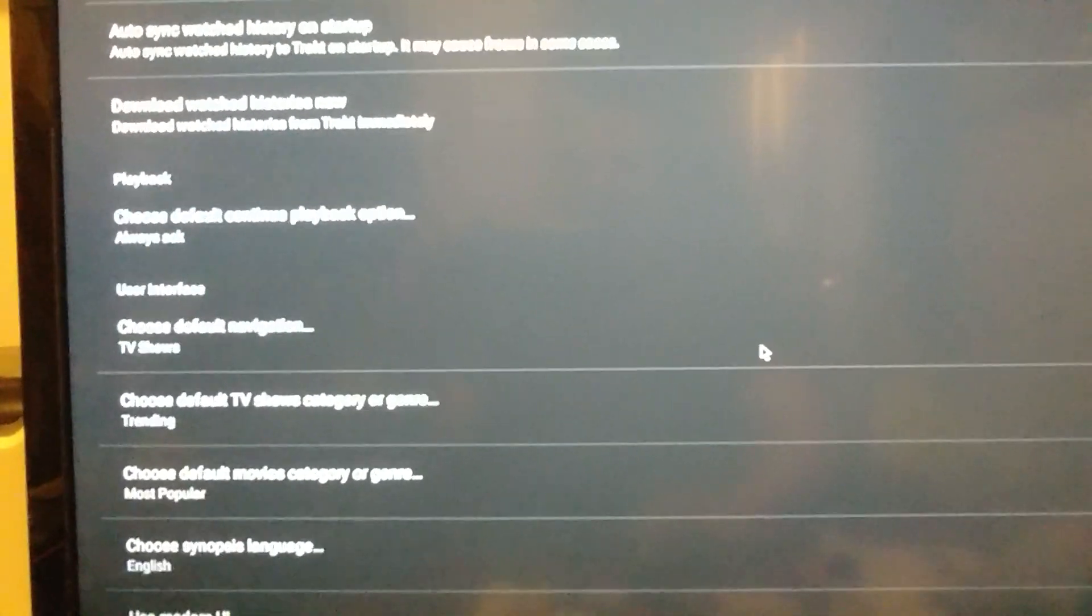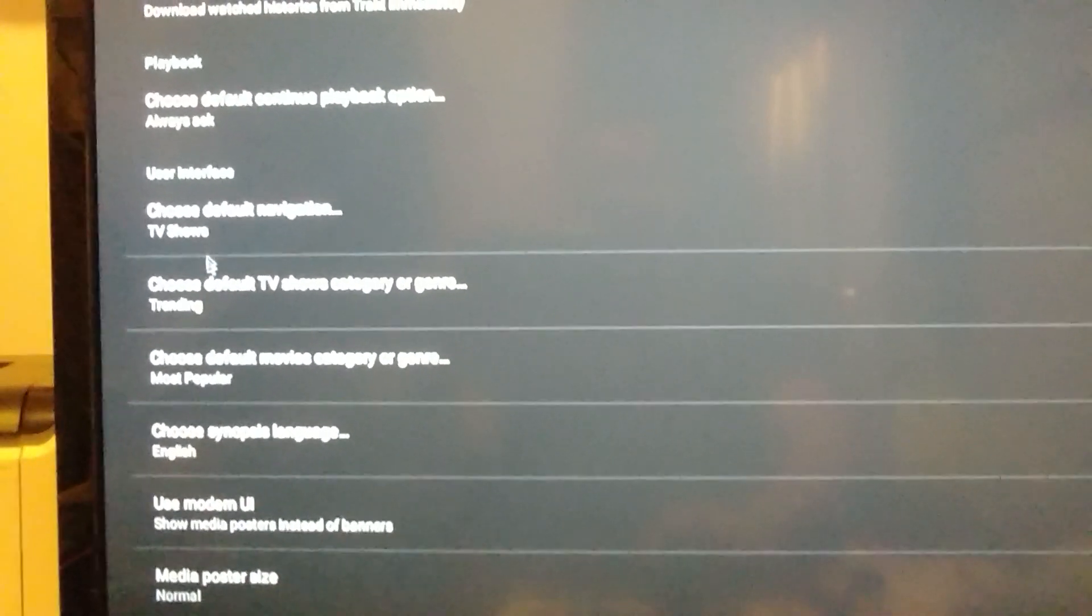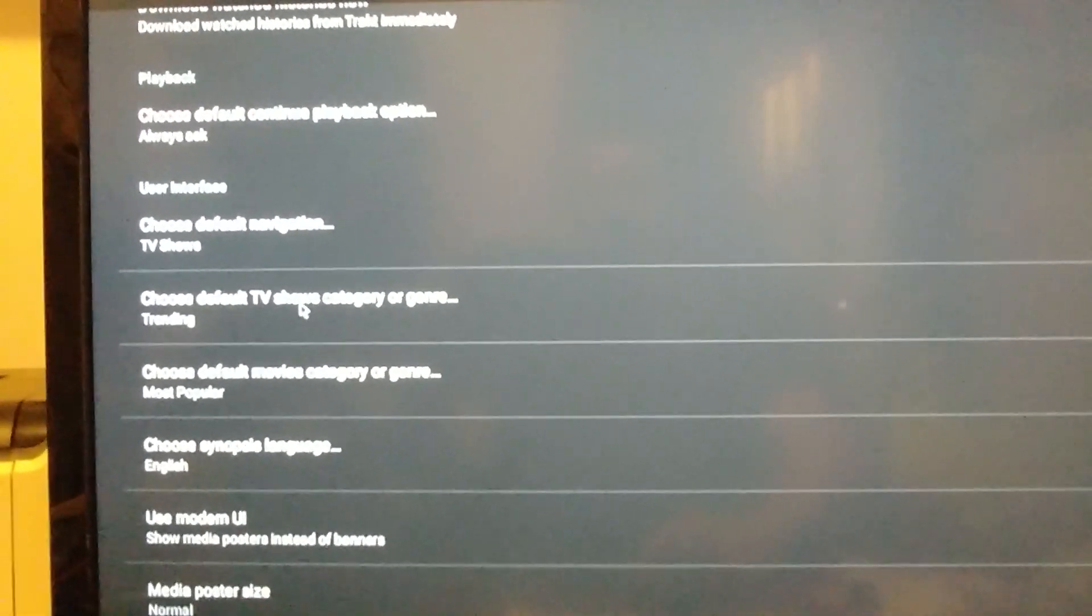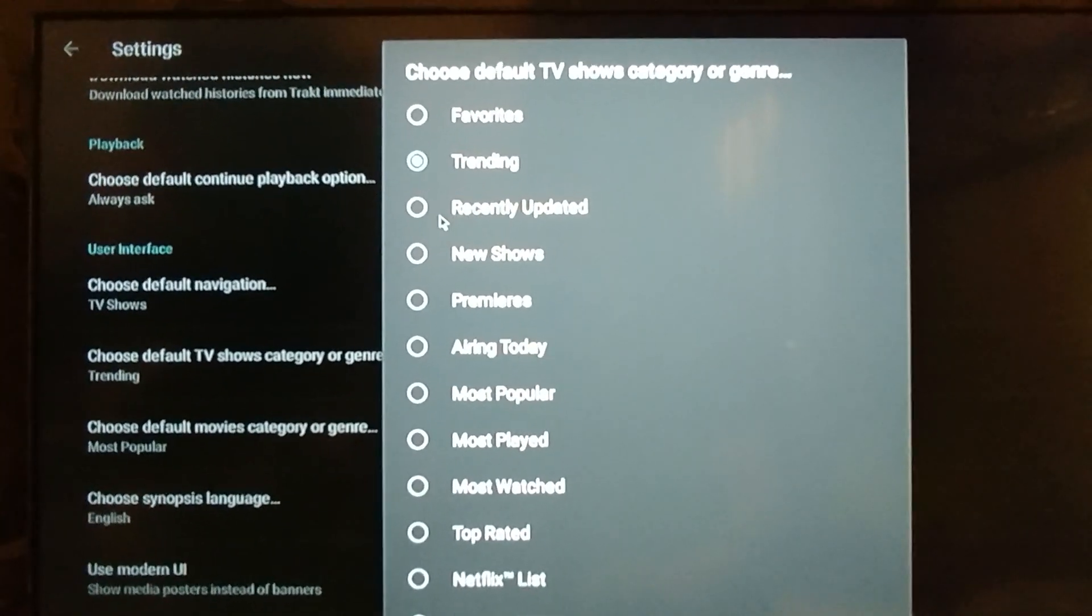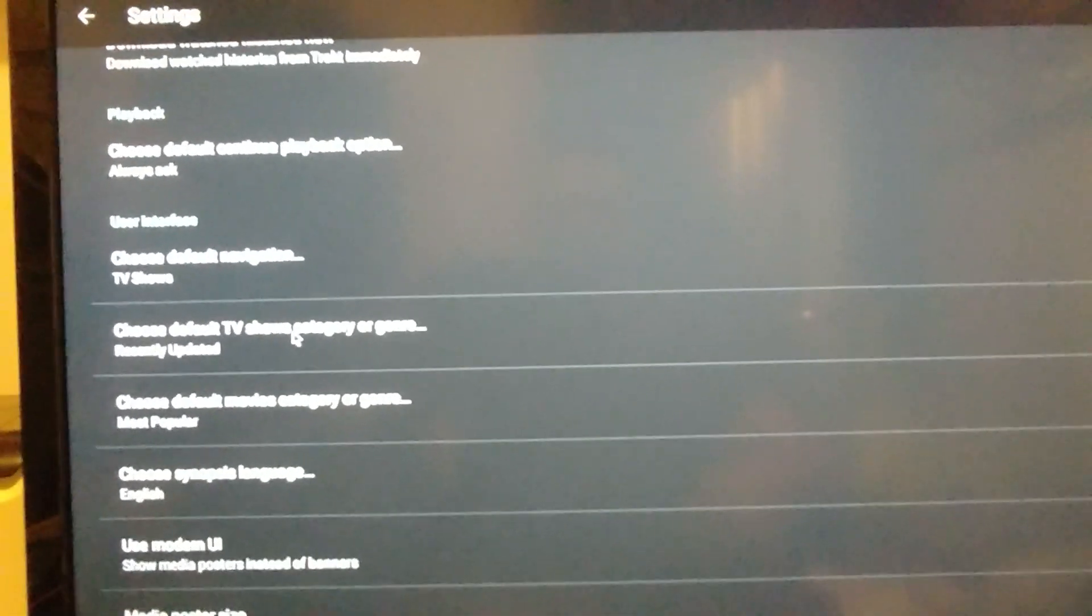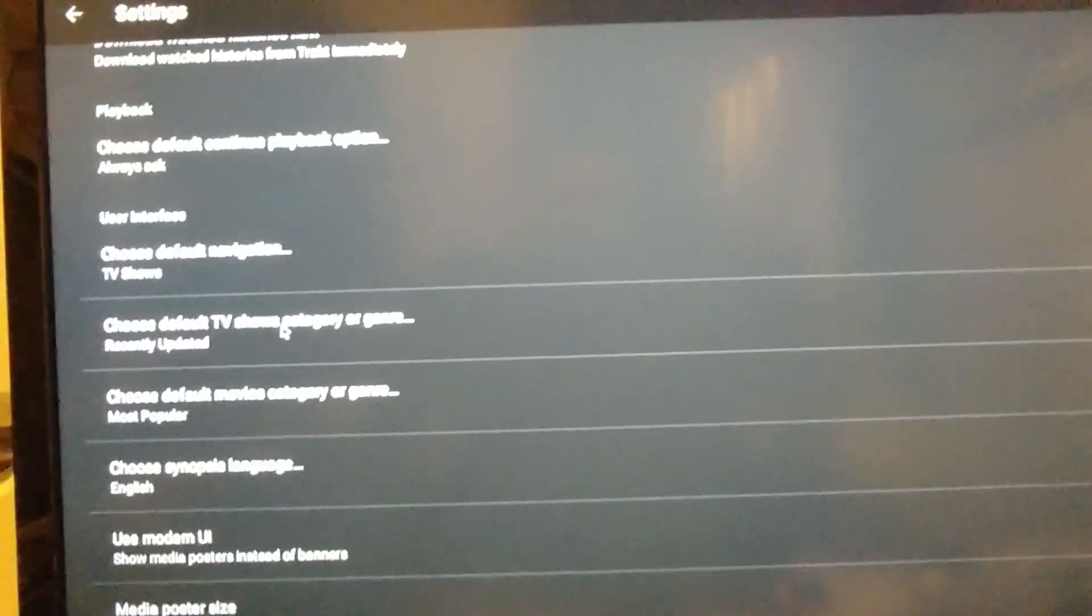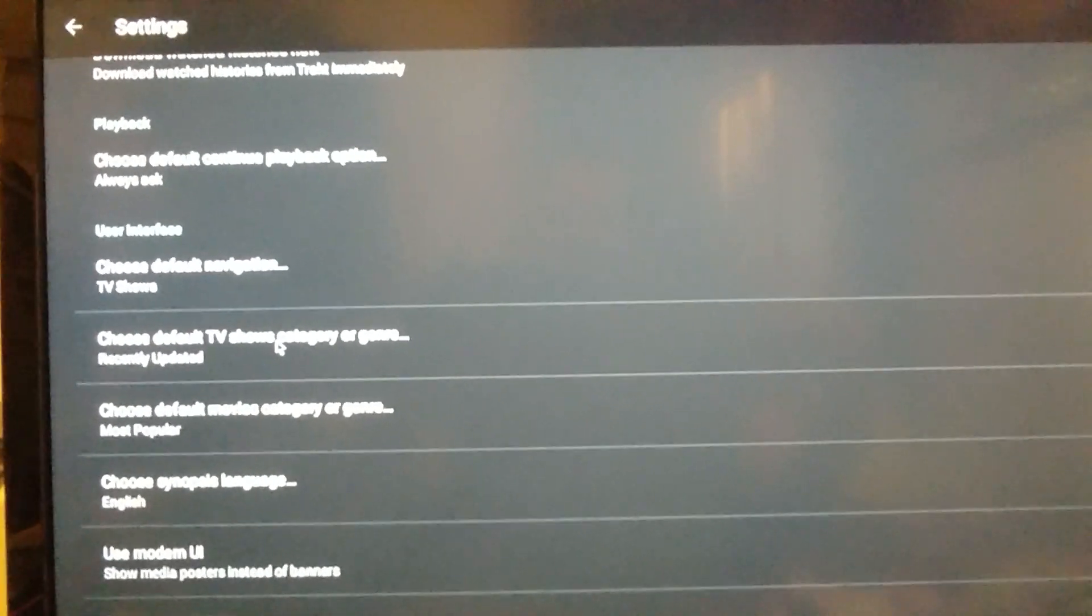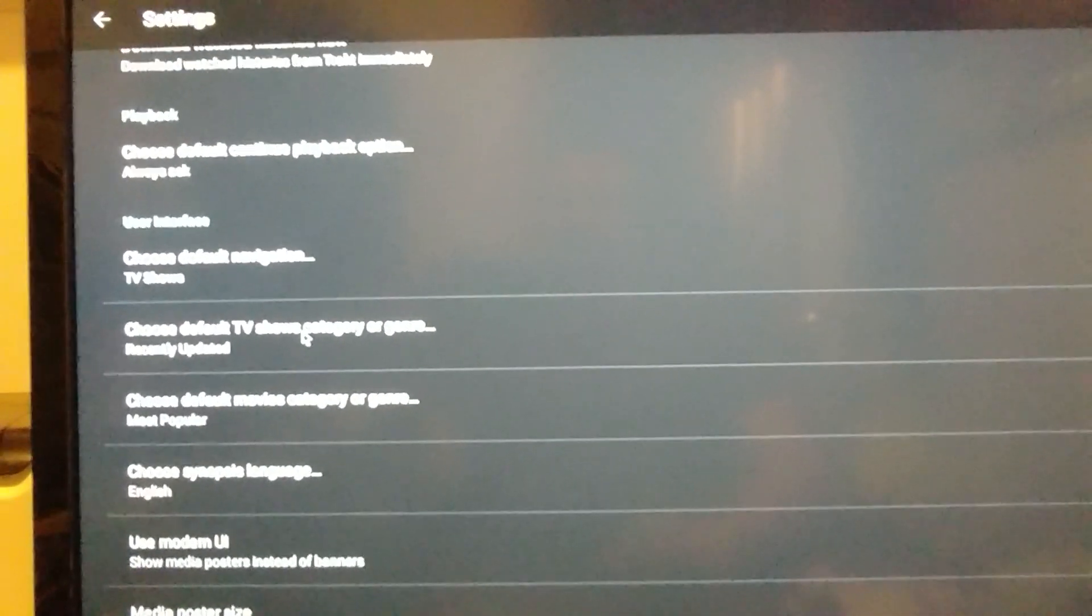Playback. TVs. Choose default navigation. TV shows. Choose default show category. Trending is fine, but I always like to go with the recently updated. And that way when you open up Terrarium, automatically you'll see the TV shows and the recently updated episodes that they just uploaded to the server that day.